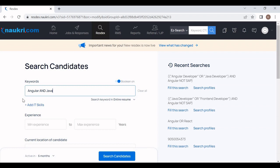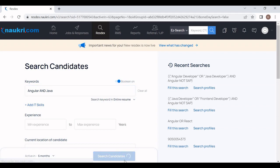The AND operator is used when two words are mandatory in the job description. We mention those words with AND in between them. Angular is mandatory, Java is mandatory — that's why I've put the AND operator between these words. Once I click on Search Candidates, you will find resumes of candidates having experience in both Angular and Java technology.